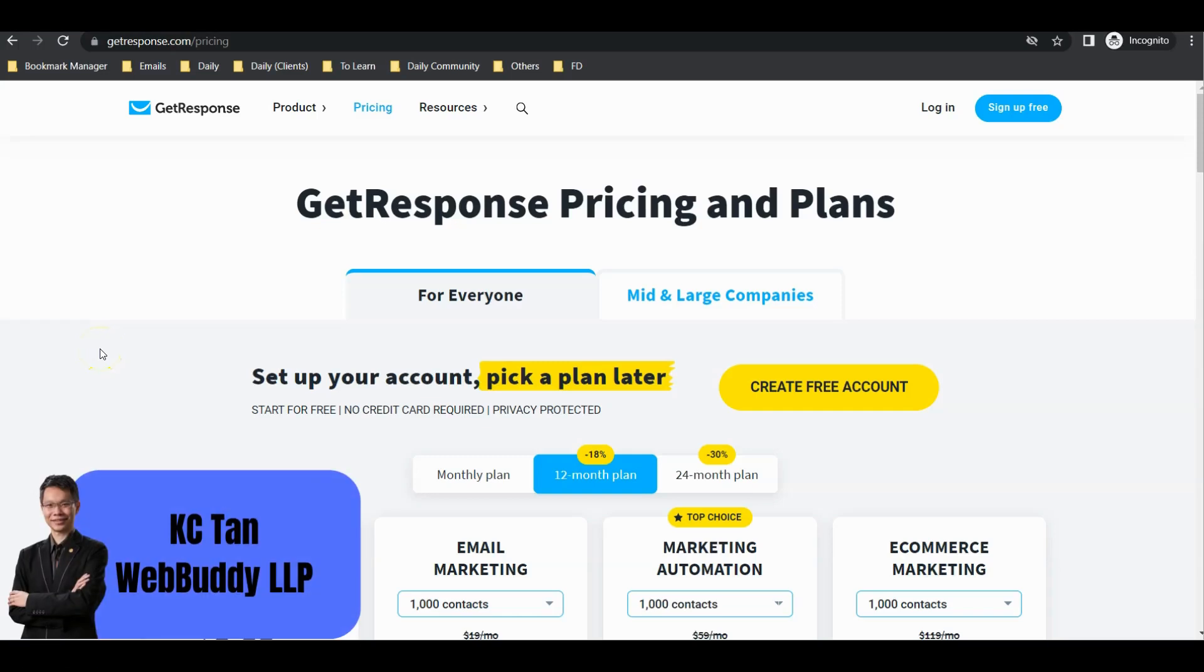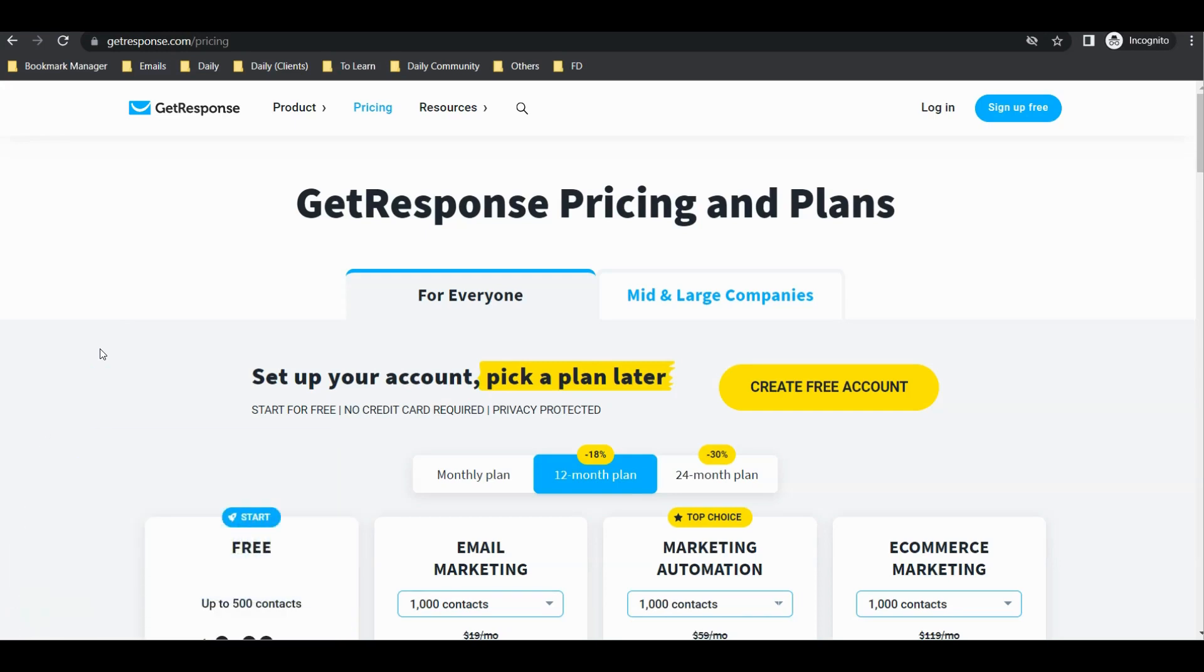Hello everyone, I'm Casey from WebBuddy. In this video I want to share with you how I use GetResponse for affiliate marketing purposes. This is just one of the ways I use it.